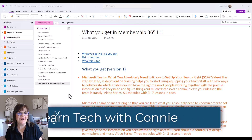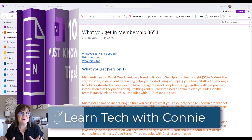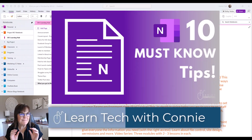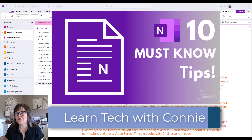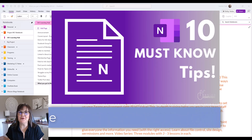Hi there, your computer friend Connie here. Let's talk about 10 must-know tips and tricks for Microsoft OneNote.